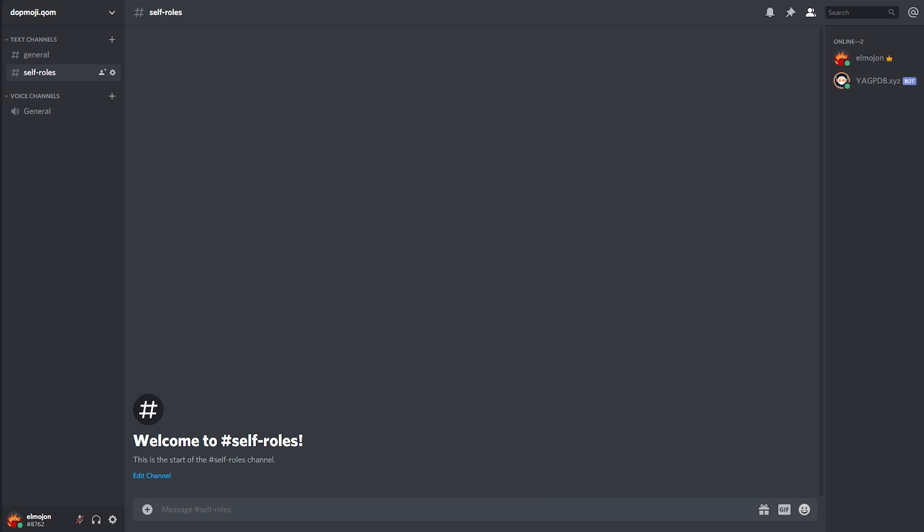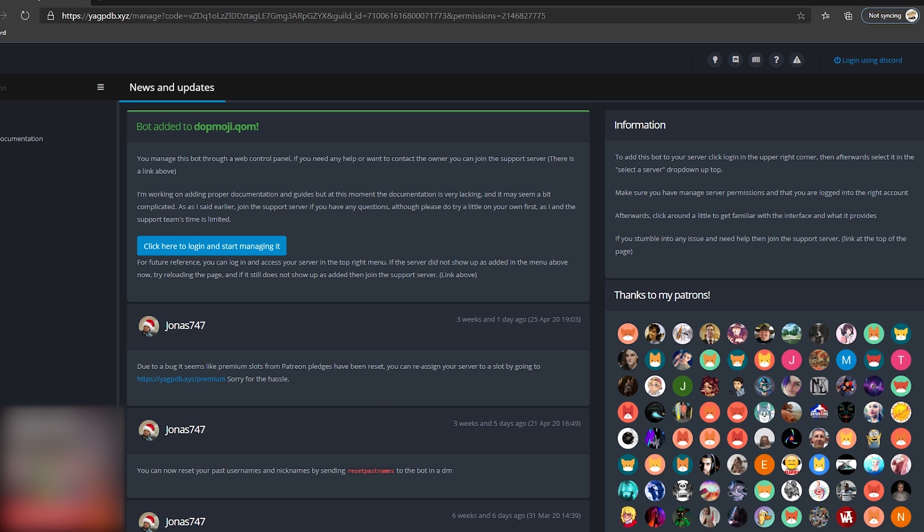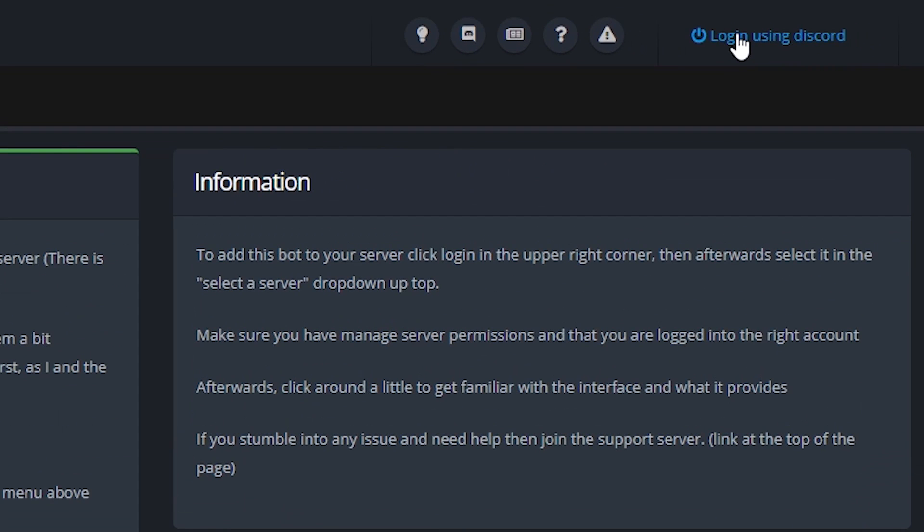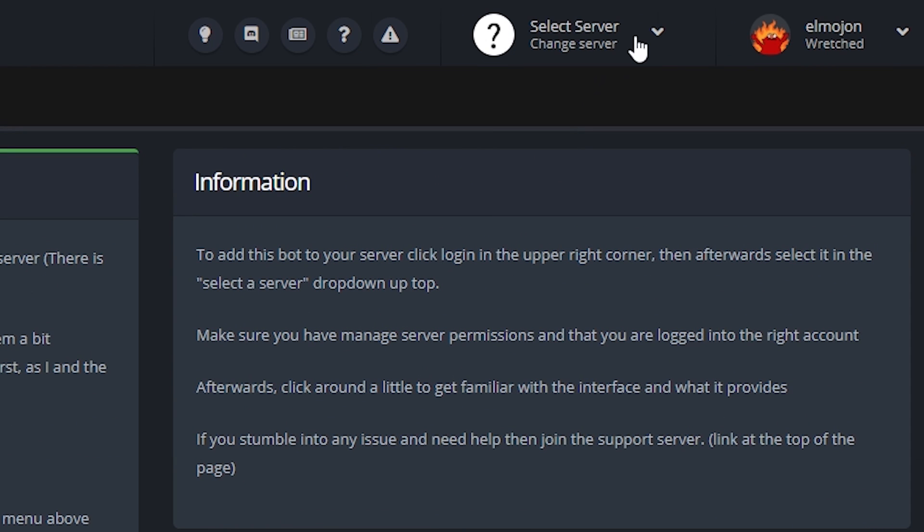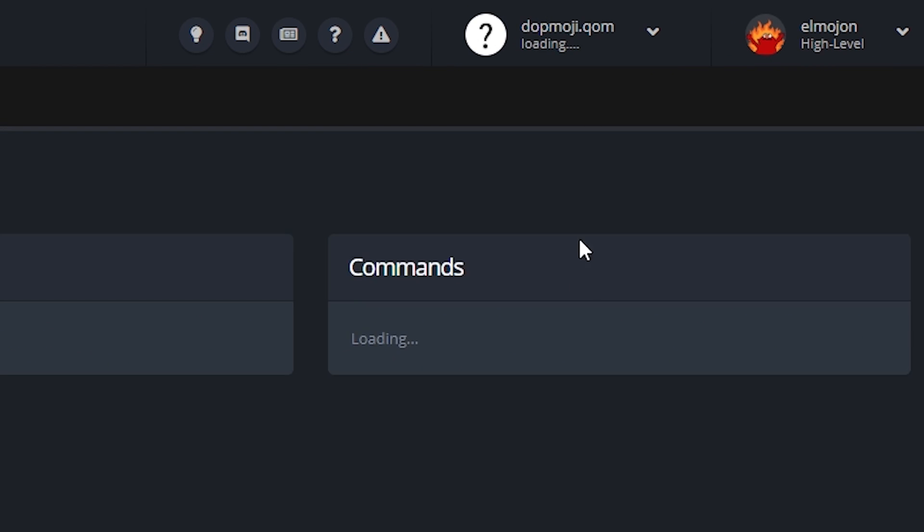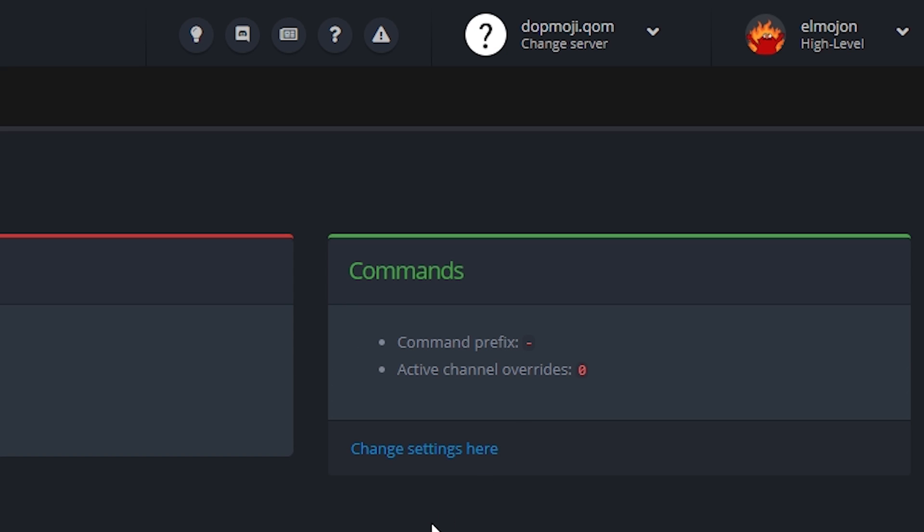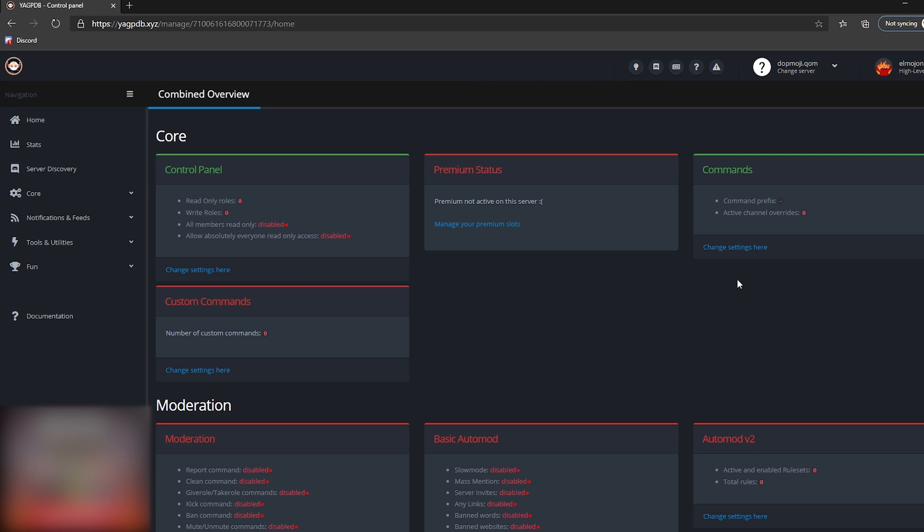Okay so now that we have the bot we need to set up a few things in the bot's website. So go back to yagpdb.xyz, click login with Discord in the upper right corner and right next to that click on select server. Once selected it will automatically take you to the dashboard.